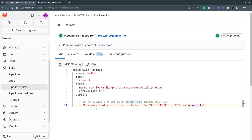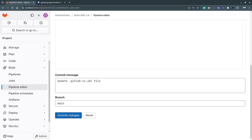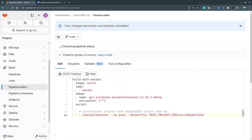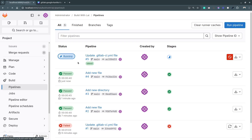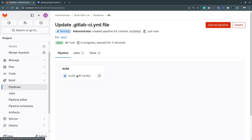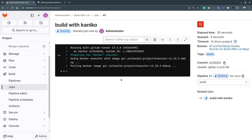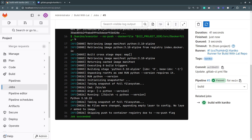I'll commit these changes and switch back to the pipelines to see how Google Kaniko accesses the nested Dockerfile. Going to the details of this pipeline job, you can see the updated command using the Dockerfile from the nested directory, and it builds the Docker image the same way as before.